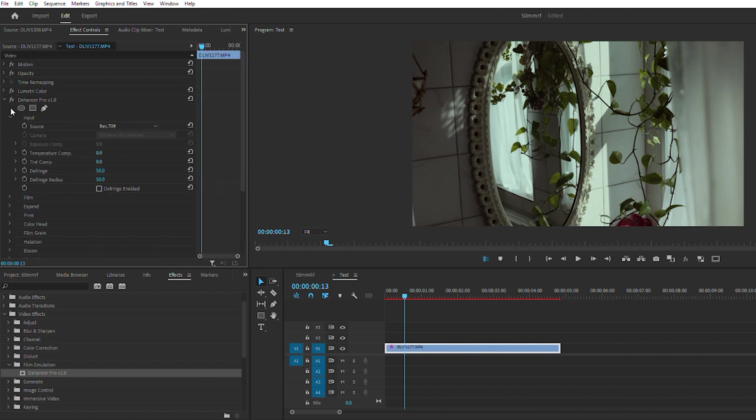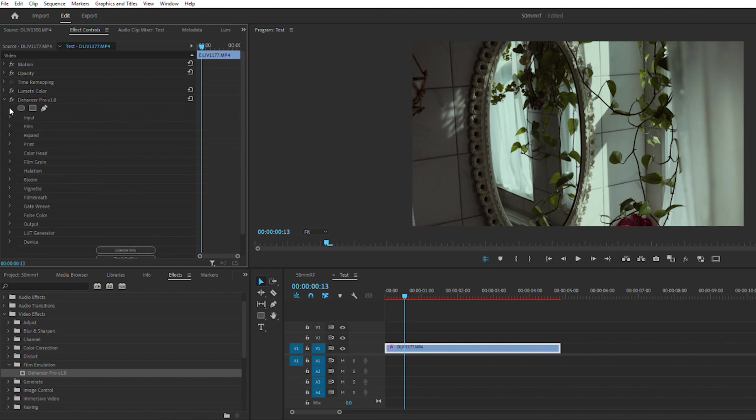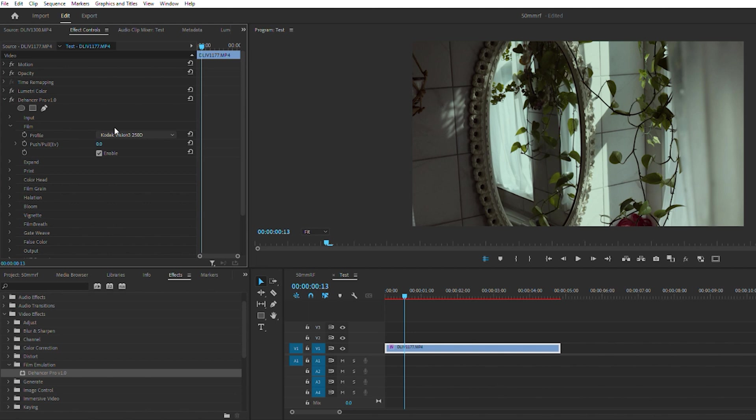So input source Rec 709, I haven't messed with any of this, but you can adjust your temperature compensation and defringing. I've jumped into the film - right now it automatically added the Kodak Vision 3 250D.